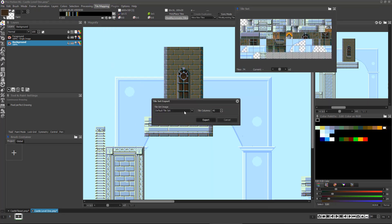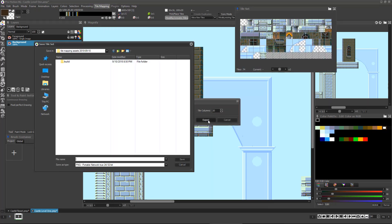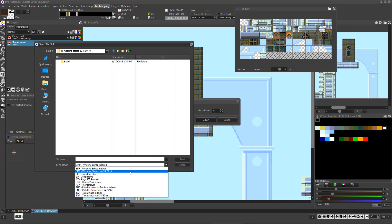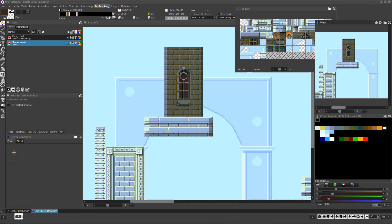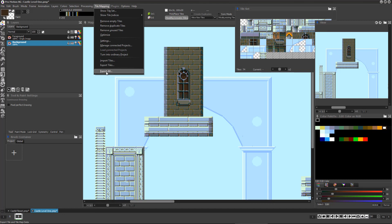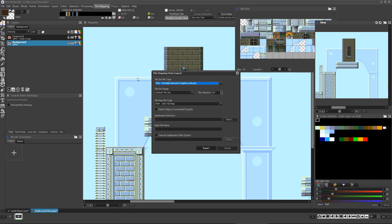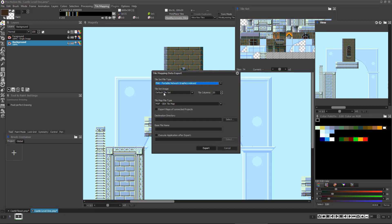If you choose to export the tile set only, you can decide the image file format and how many columns of tiles across the image will be. If you choose to export all, you'll get those tile set export options and many options for the map.